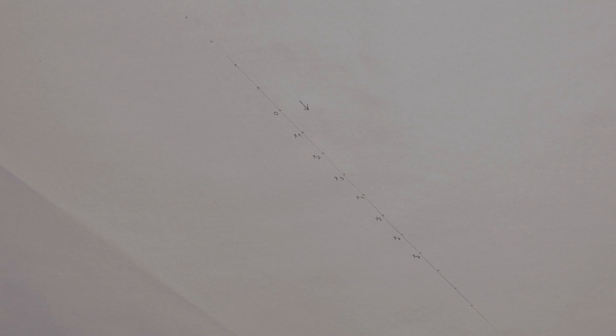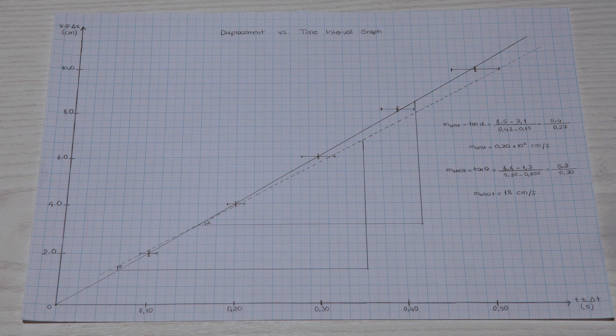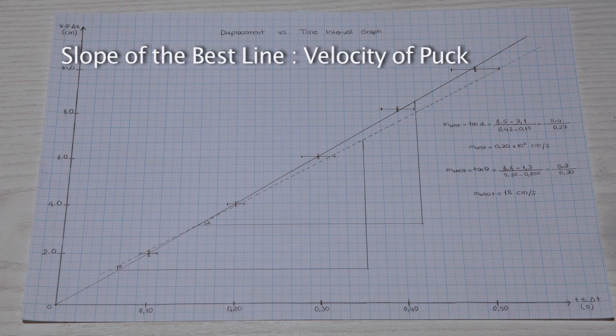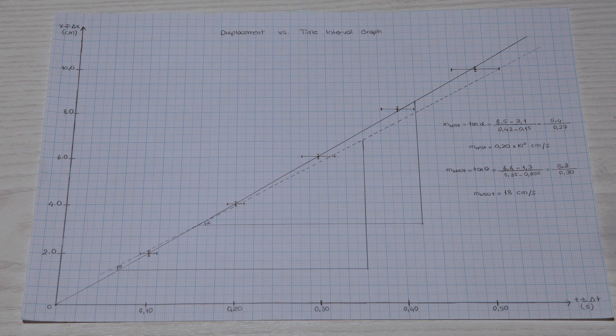Place your data on a position-time table and plot it. Slope of the best line corresponds to the velocity of the puck.